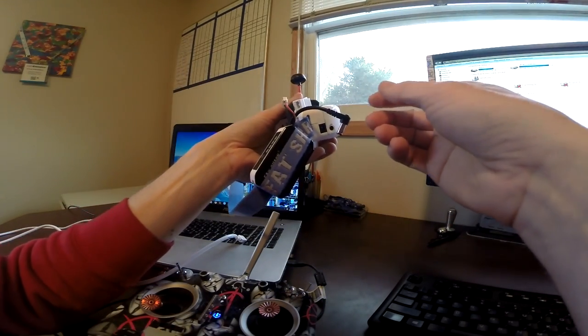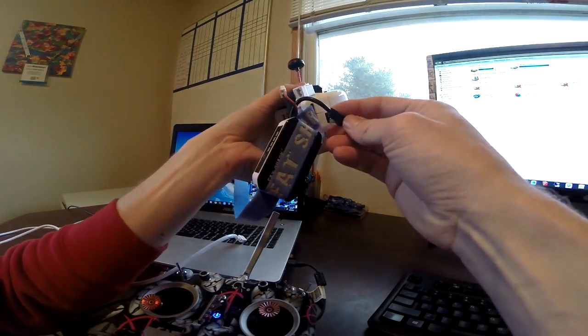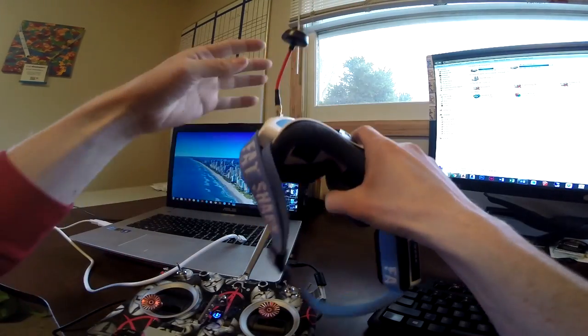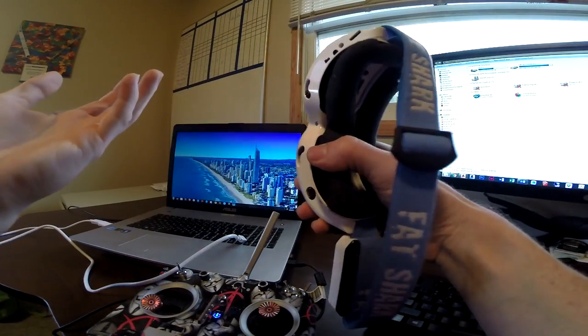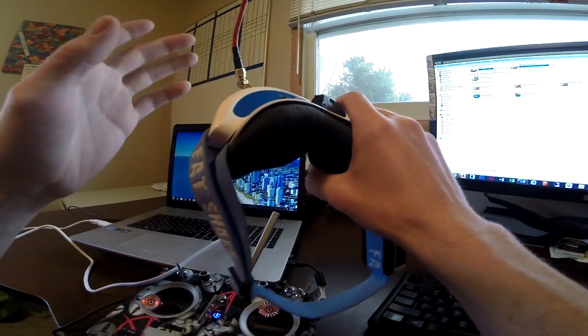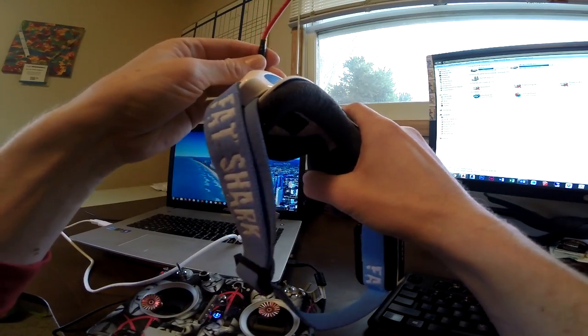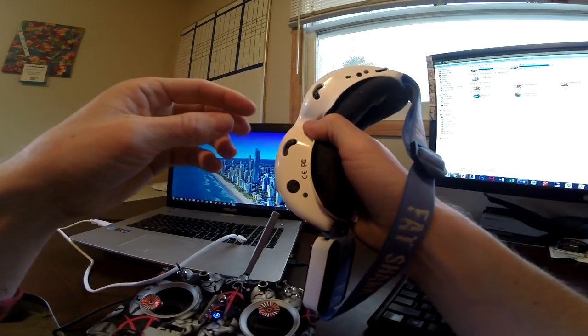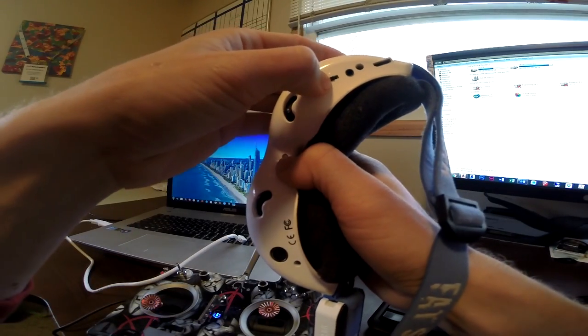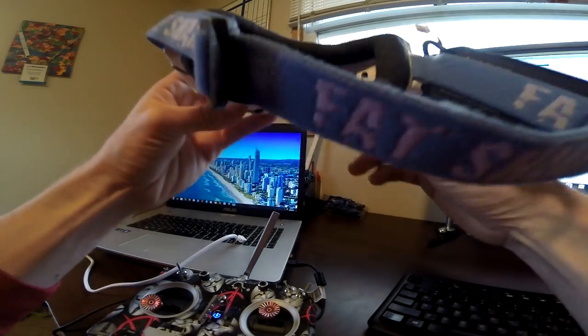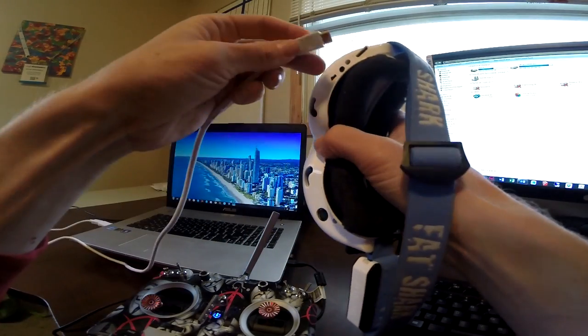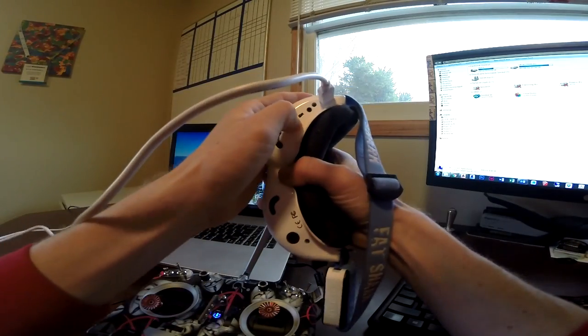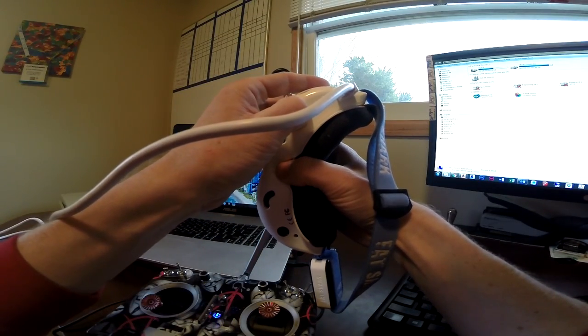Grab your Fat Shark headset. We're going to turn it on. Now, assuming you've been flying with it, I like to leave all the antennas on. It just makes sense. You just get used to the weight of it and you don't worry about accidentally turning it on without having an antenna and burning out anything on the inside. You'll notice the receiver switch will be on 1 because that's what it normally is for flying. We'll plug in our mini HDMI. We'll flip our RX switch from 1 to 0.